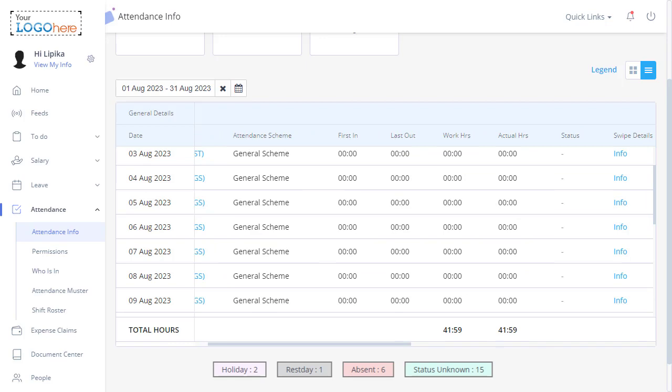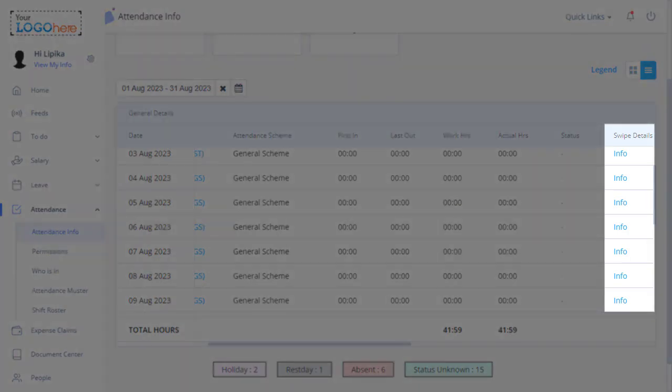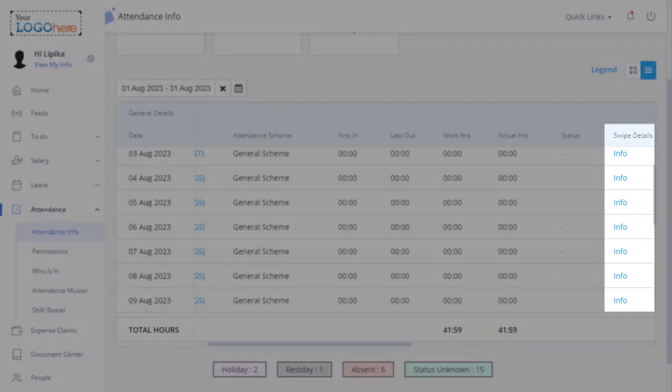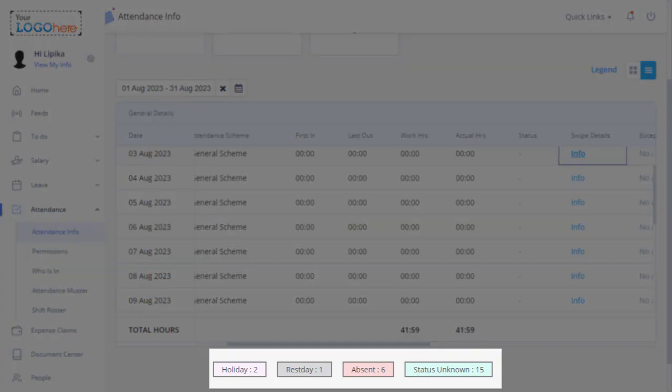Another important detail to note here is the swipe details information. Click on Info. Also, at the bottom of the page, the team member's total number of present days, holidays, rest days, and absent days are displayed.